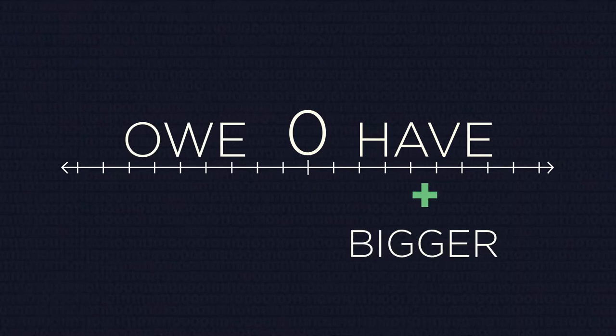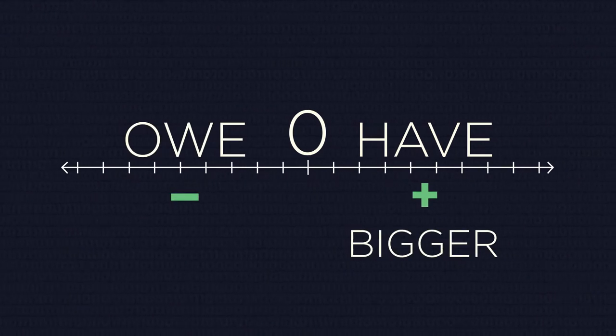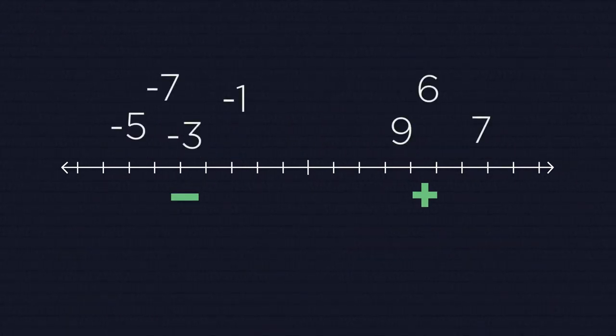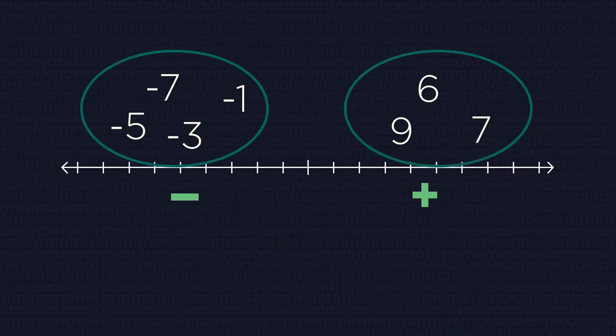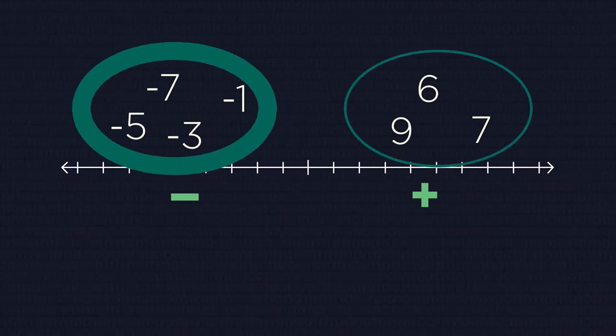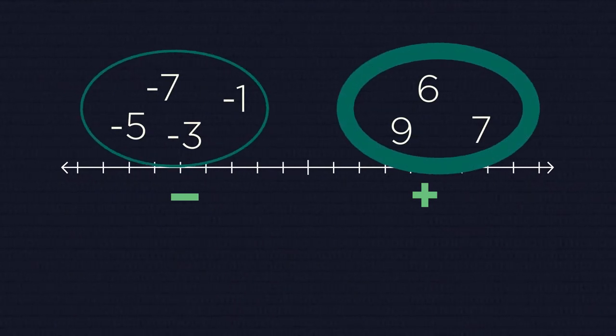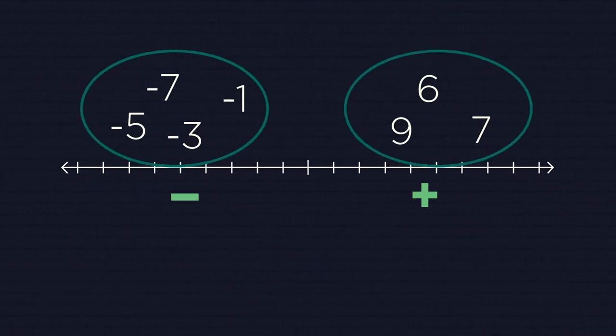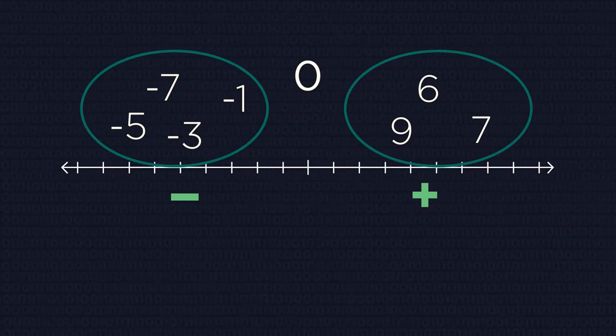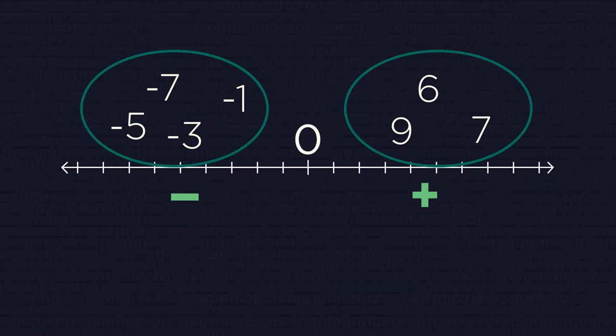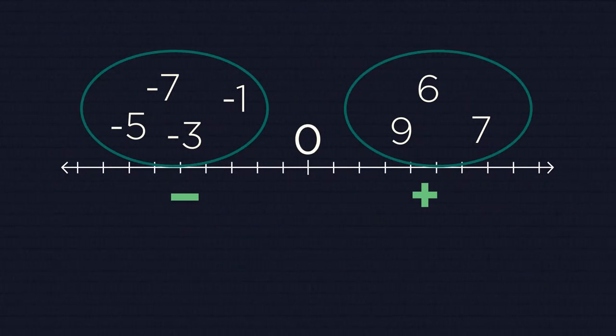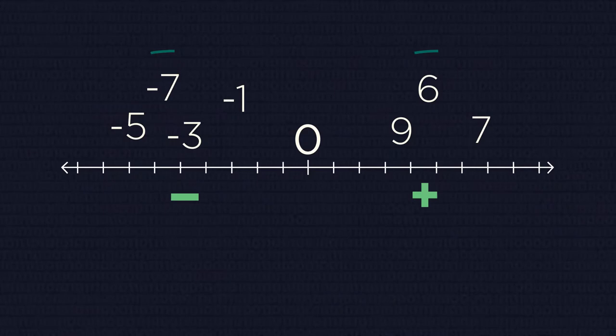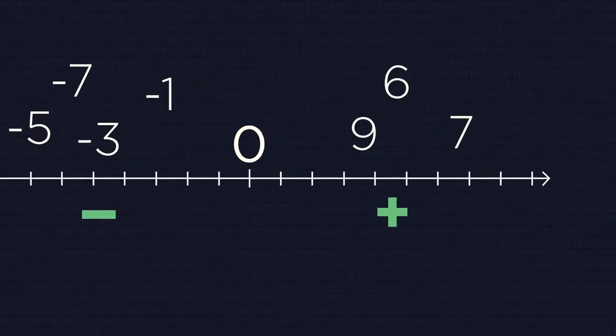So our first step is to split numbers into two groups: negative and positive. If we have zero, it will stay in between these groups. The second step is to order the numbers in the positive group - you already know how to do that.